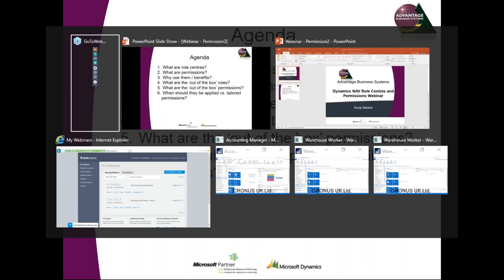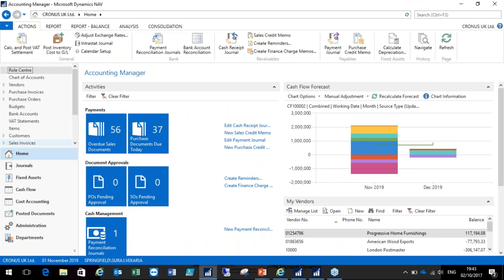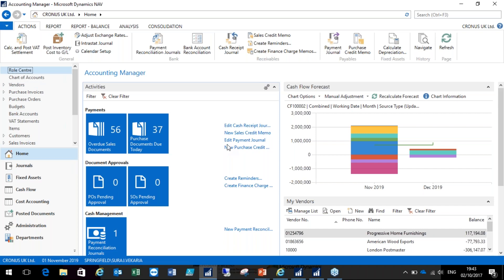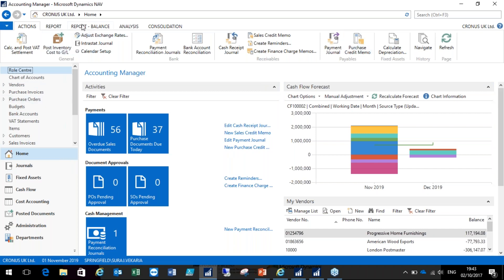If you have been using NAV since 2009 then you should be already familiar with role centers. Let's define what a role center is. I'm currently logged in as an accounting manager and that's the user profile I'm using. Everything on the ribbon, the menus on the left, including the home page — that's what makes up the role center. All the menus, functions, and reports are based on what the accounting manager wants to be seeing.